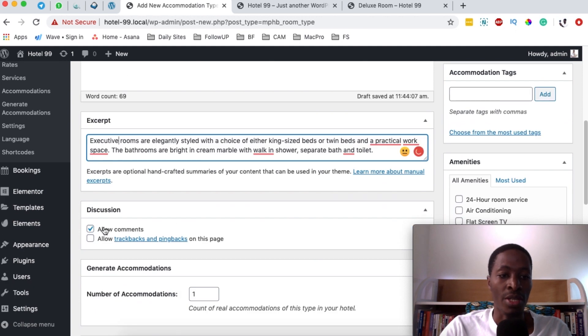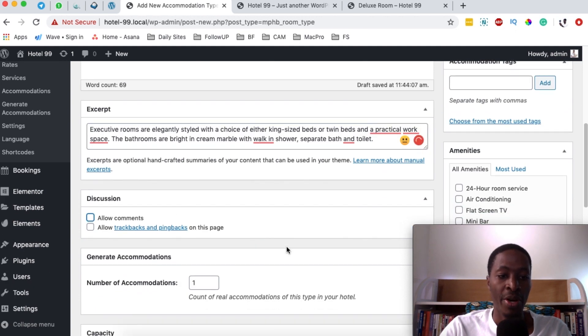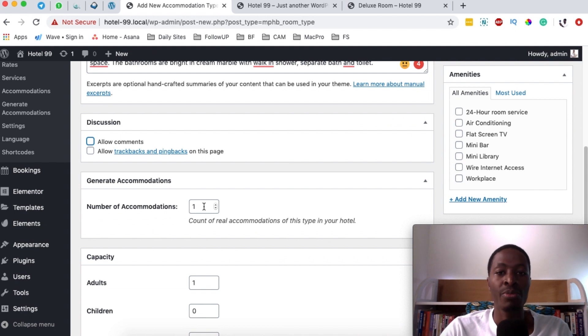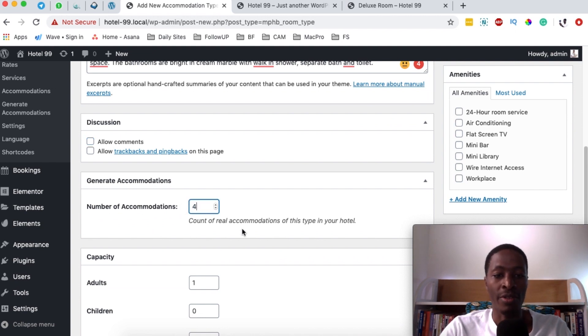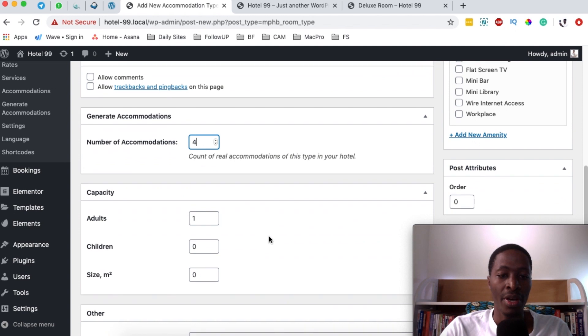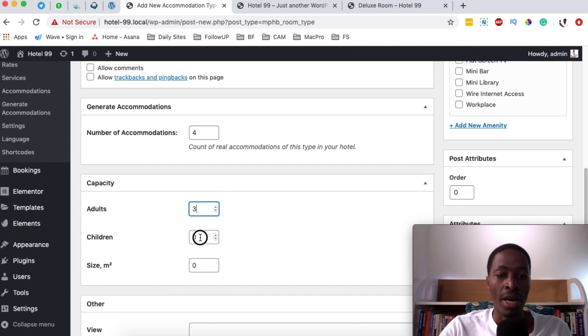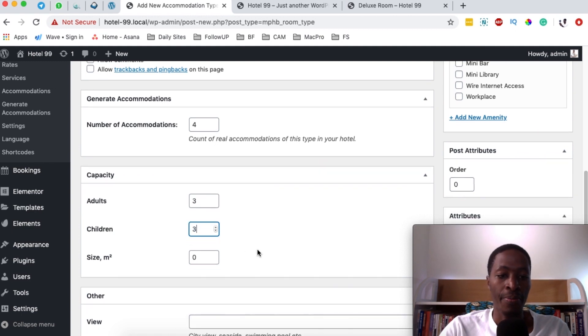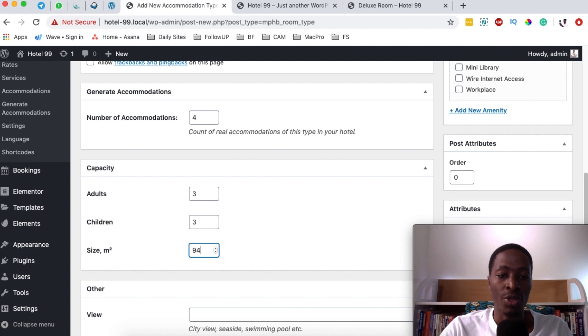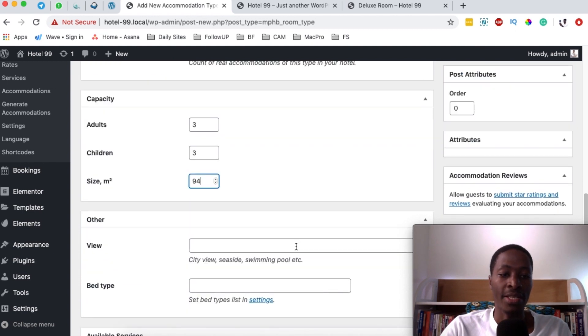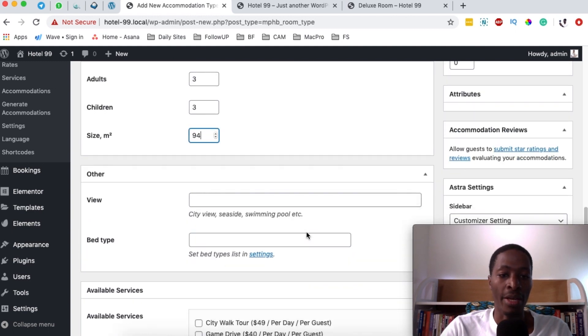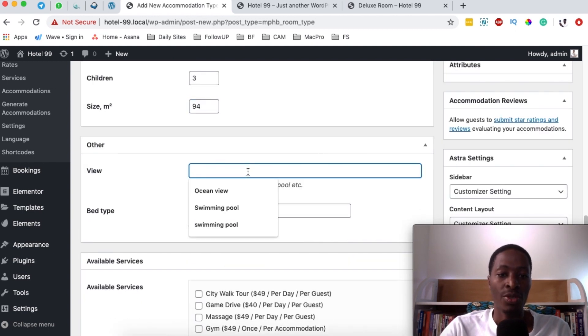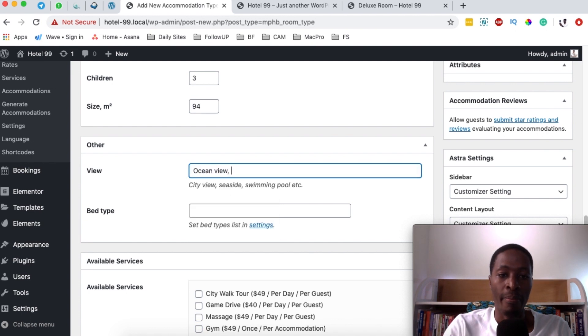We don't want to allow comments on the single accommodation type. And right here, we can add the number of executive rooms that we have in our hotel. So in this case, I'll say we have only four. And how many people it can accommodate? It can accommodate a number of three adults and an extra three children. And the size of this room is 94 square meters.